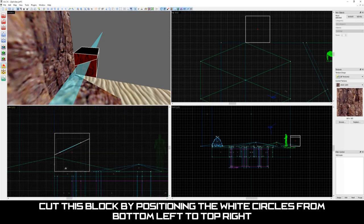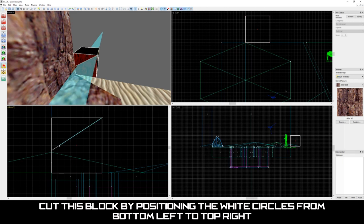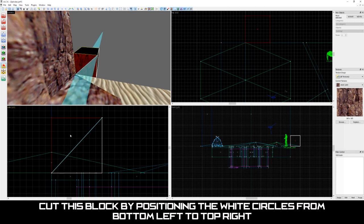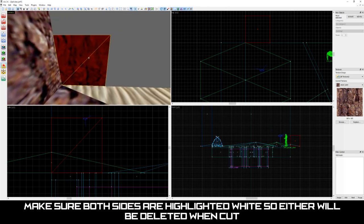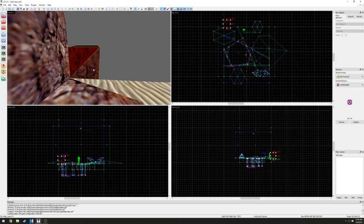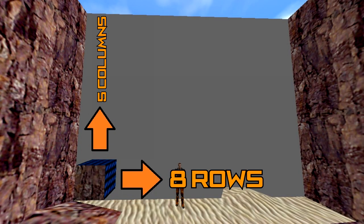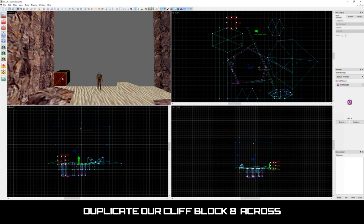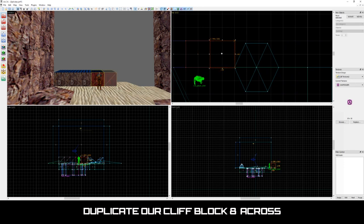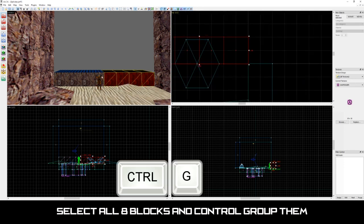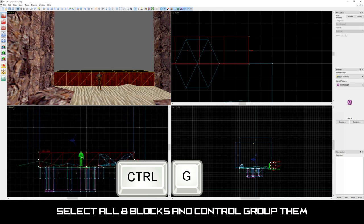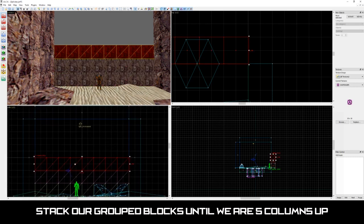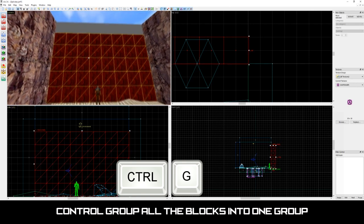For this block, let's cut it into two wedges. Move the white circles across the block so they are positioned from the bottom left up to the top right. Make sure both sides are white by using Shift X and when ready press enter to cut. We have successfully cut our first block. Let's Ctrl group both sides of this block by selecting both blocks and pressing Ctrl G. This will make it easier to select later. Now that we've cut this block we're going to need to make an entire wall of these blocks. Let's duplicate this block and create eight rows and five columns with it. To do this, select the block, hold Shift and drag it away from the original. Keep repeating this process until we have eight across the bottom. Select all eight of our blocks, Ctrl group them by pressing Ctrl G and stack them up until we have five columns. When finished, select all the blocks and Ctrl group them.